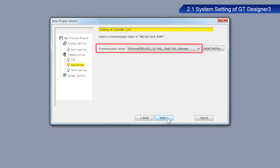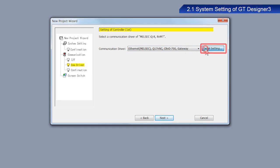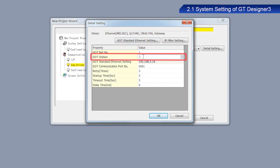Click Next. Make sure that Ethernet MELSEC Q17NNC CRND700 Gateway is selected as the communication driver. Click Detail Setting. Once the Detail Setting pop-up screen appears, change the GOT station to 2 and then click OK.